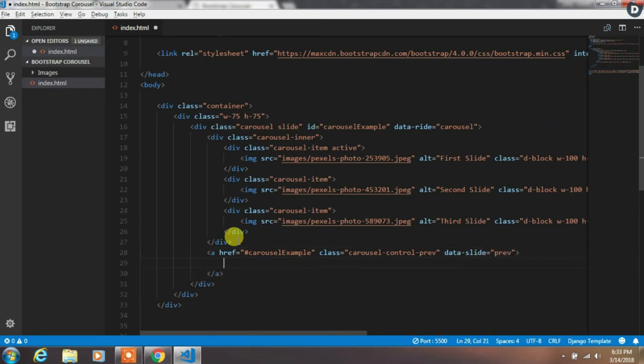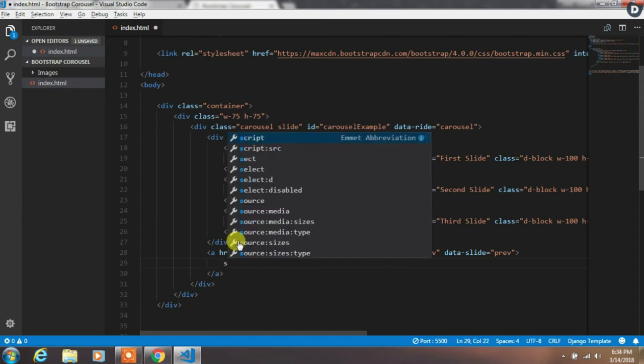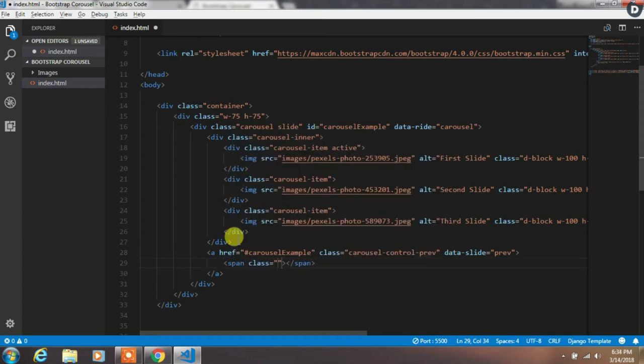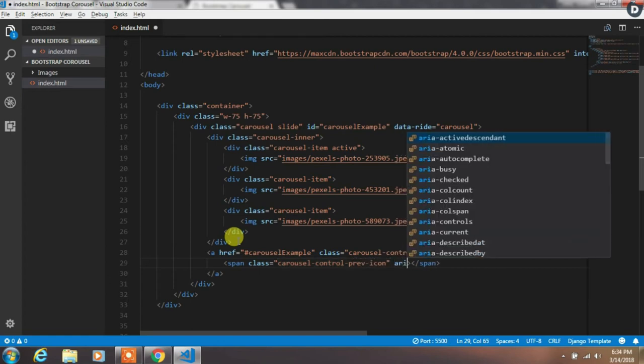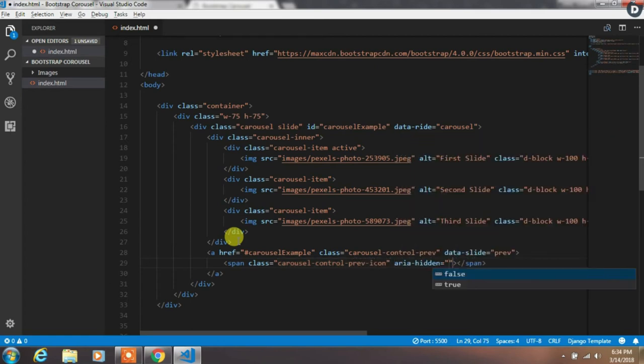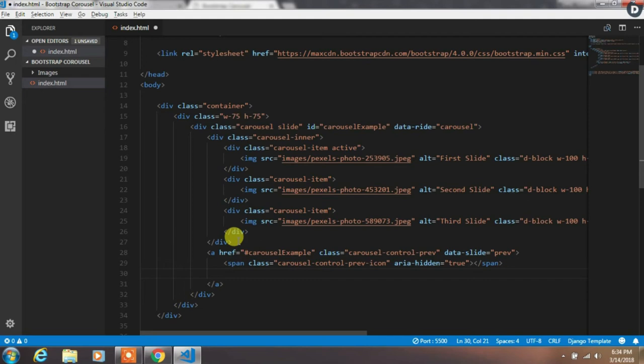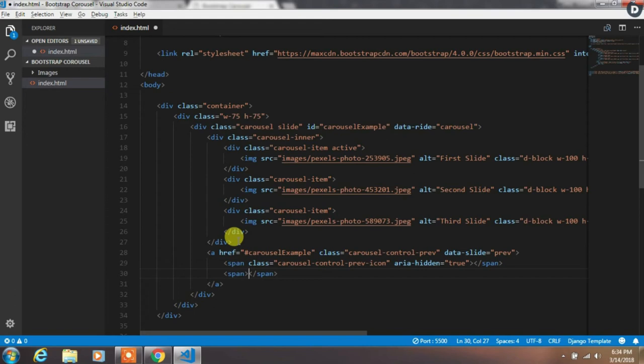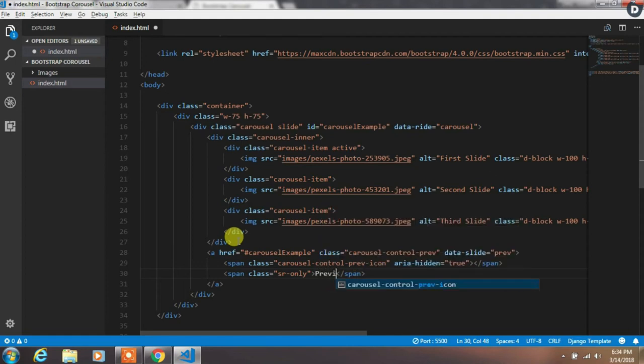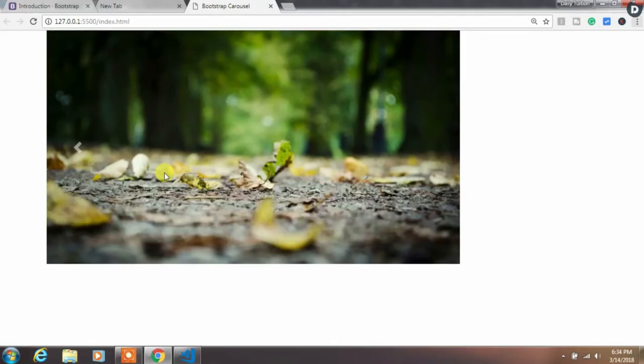In this anchor tag create a span with carousel-control-prev-icon and aria-hidden true. After this, create a span tag with sr-only class and previous text. This class is used to hide information intended only for screen readers or the layout of the rendered page. You will see there is a previous control was created.